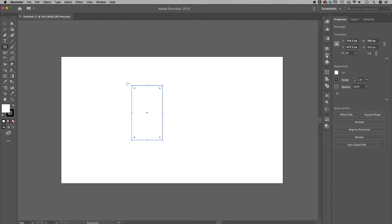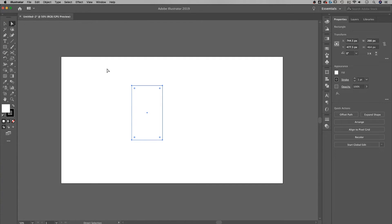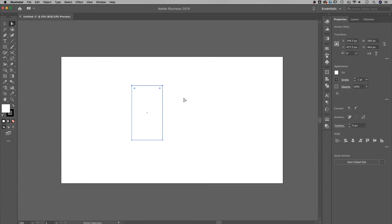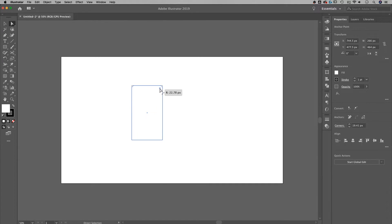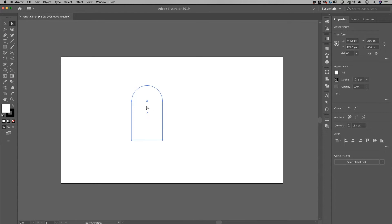Now, after I've created this rectangle, I'm going to take the direct selection tool, click and drag to select the top two points. After I've done that, I should see the corner widget on those two points, and I can just click and drag to pull those in. I'm going to pull them in until it shows red, which means I can't pull those in anymore. It's going to create a little half circle along the top.